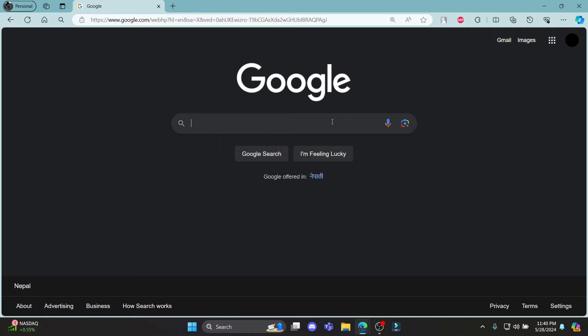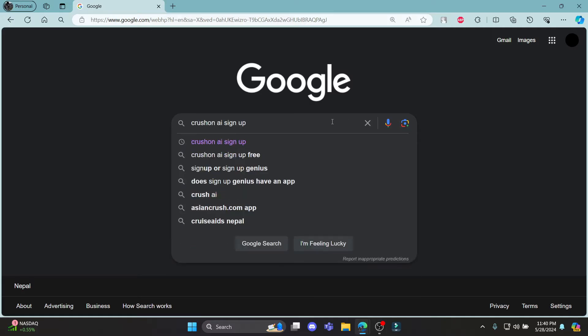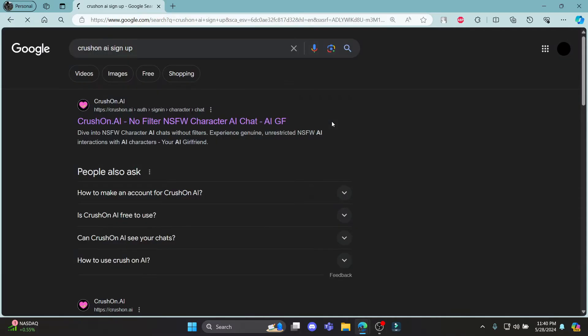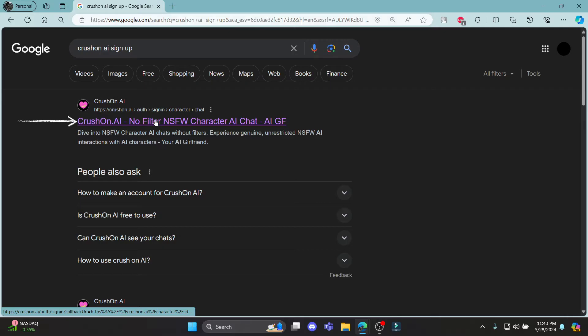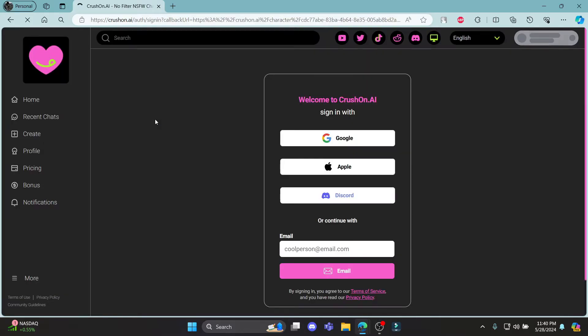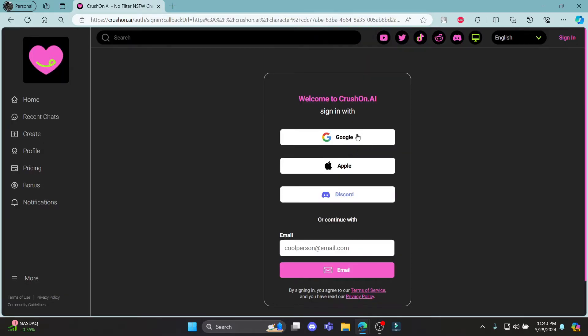Go ahead and search for CrossOn AI Signup. You can see the first link. Click on the first link which appears on your screen. You can sign in or sign up using your Google account, your Apple ID, your Discord ID, or your email address.